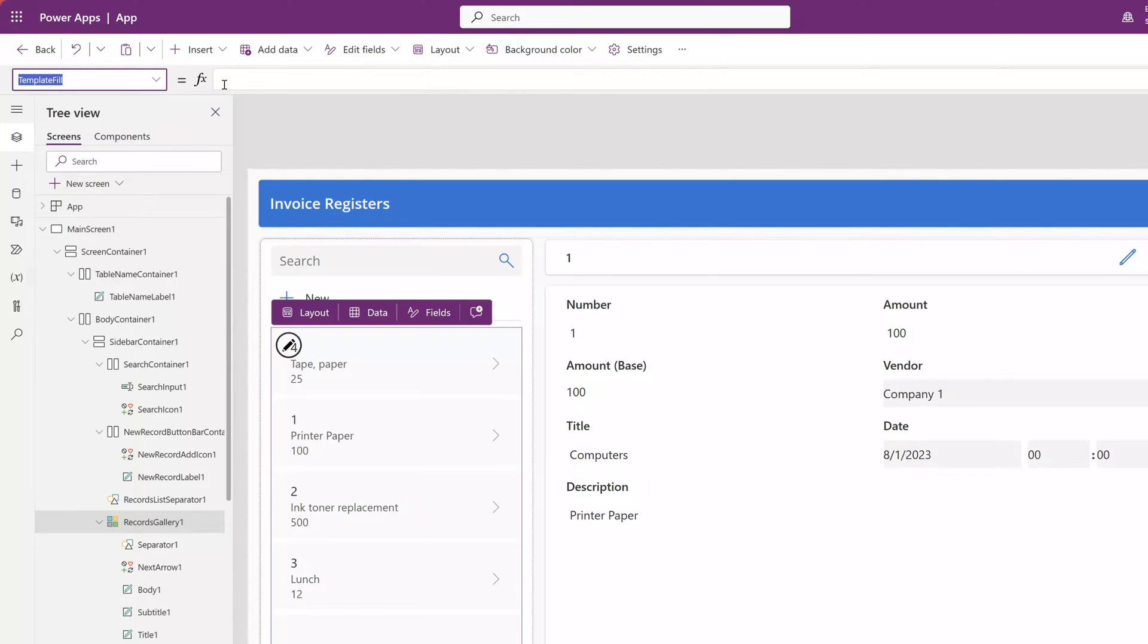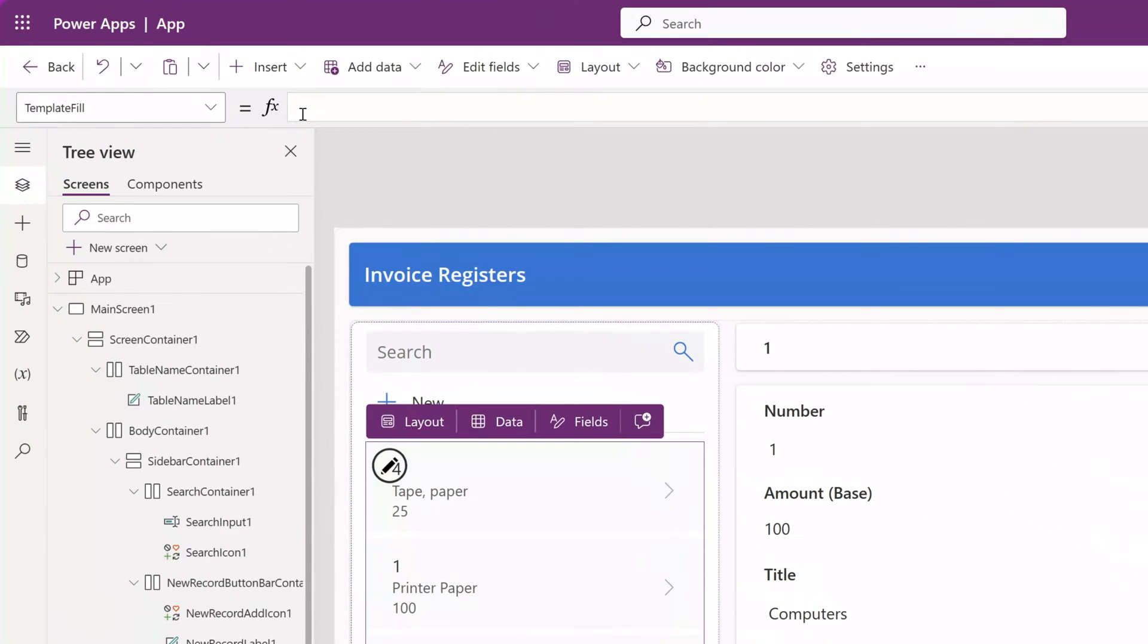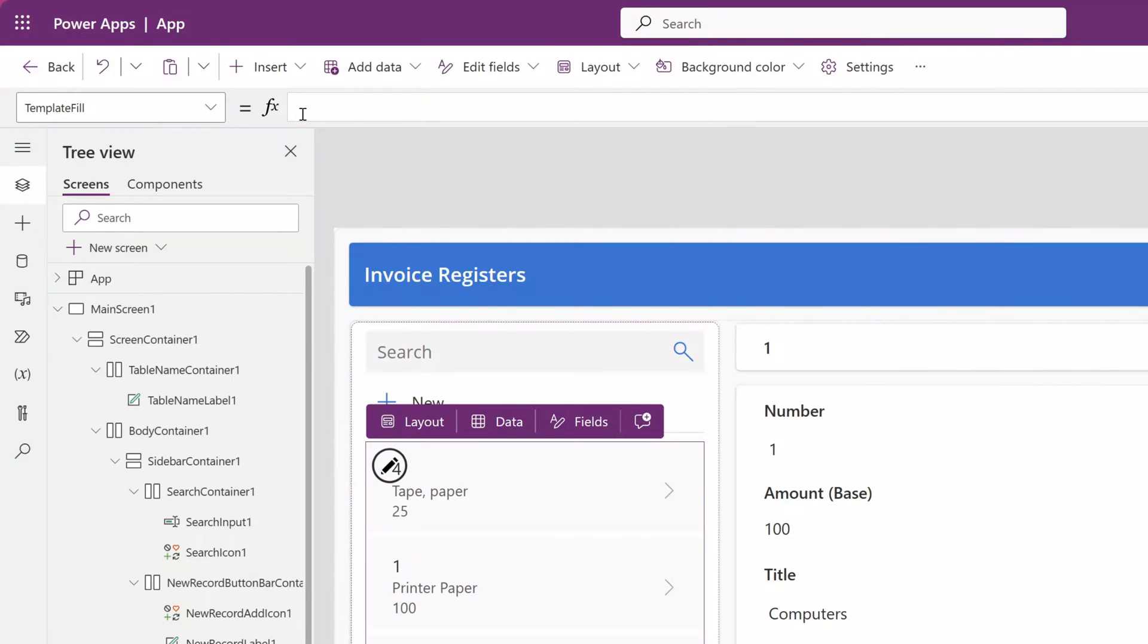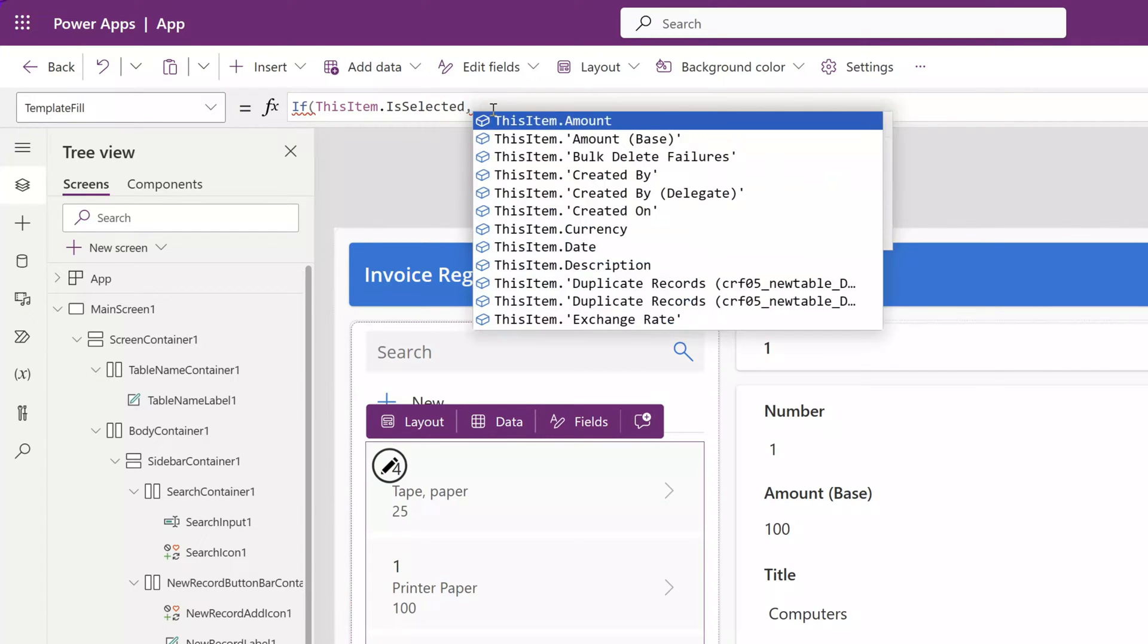Next, place your cursor in the formula bar and we are going to use an if statement to help us display which item is selected. I will start by typing if. Next, I will type this item dot is selected. This formula so far is saying if an item is selected. Next, I will type a comma and we'll need to enter in our true and false conditions.